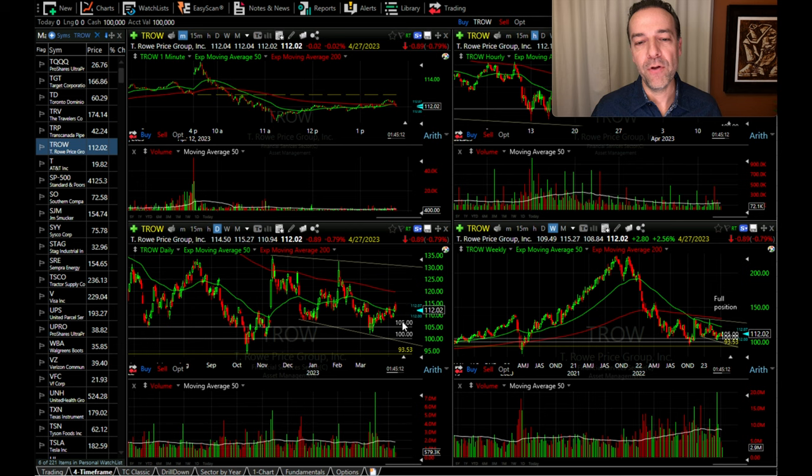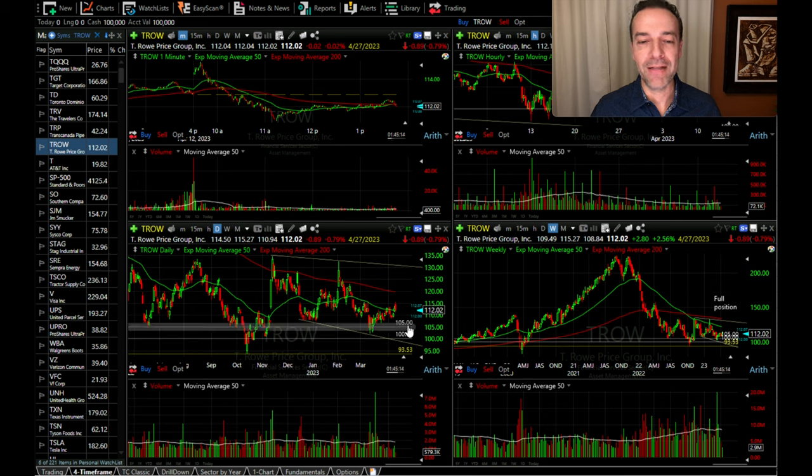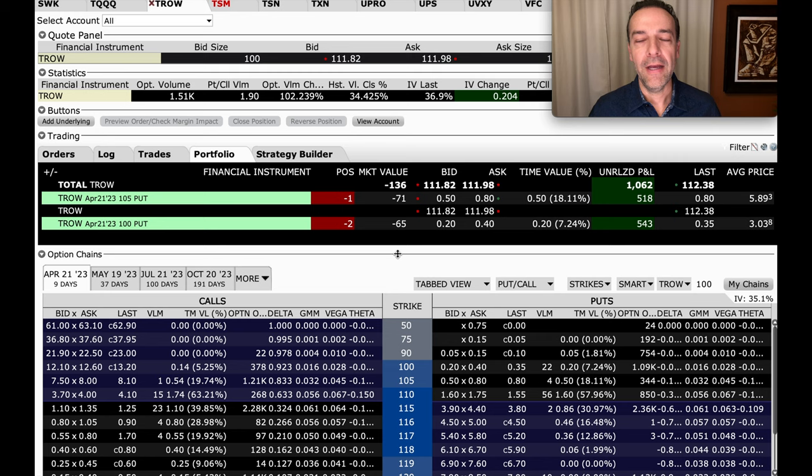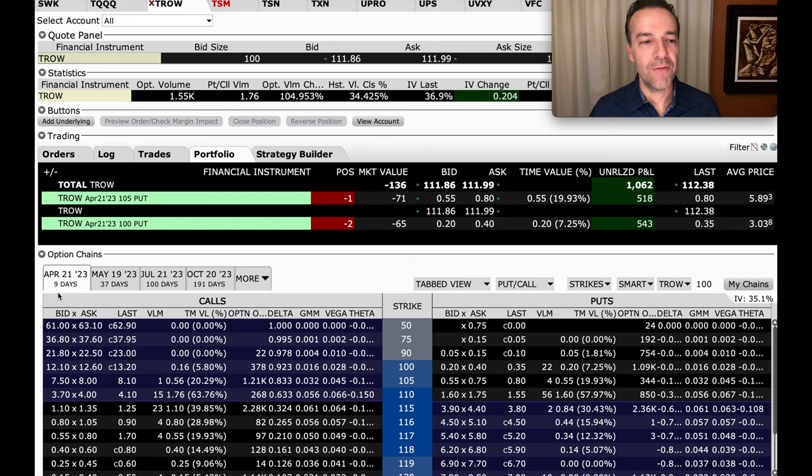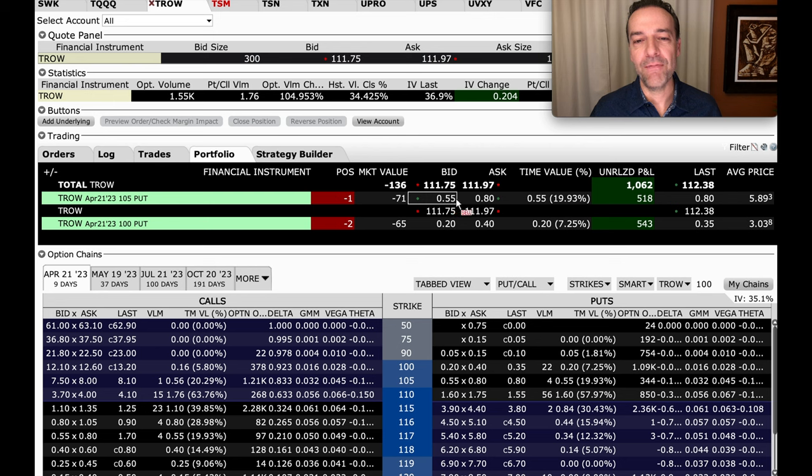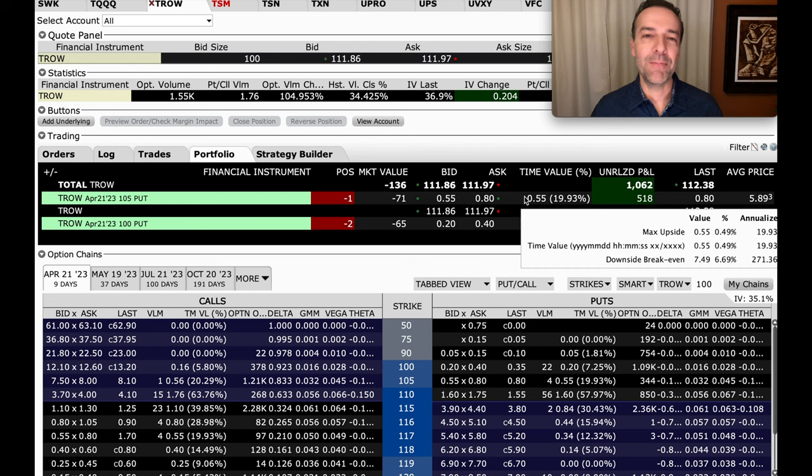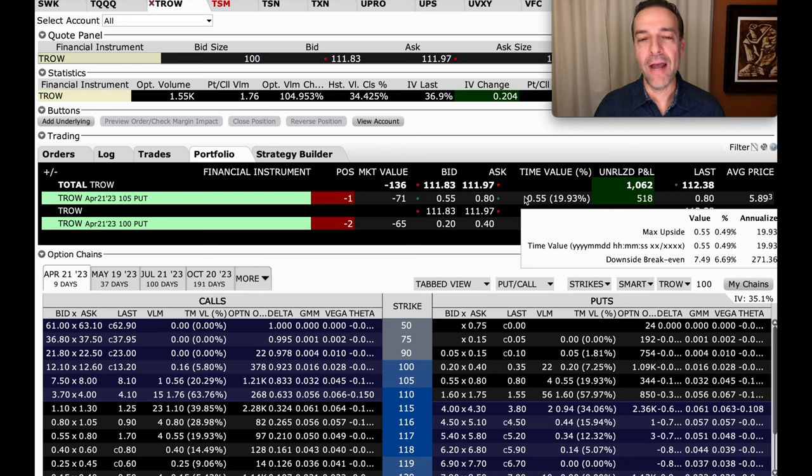So the $105 put option that we sold is actually out of the money by $7. And here you see that position, that TRO April 21st, 105 put position. We still have nine days left until expiration. Now that position is down about $0.55 to $0.80 per share. So it's still got a decent bit of time value left in it. So I'm going to let this position roll for now and close it out later.